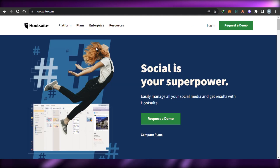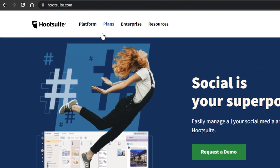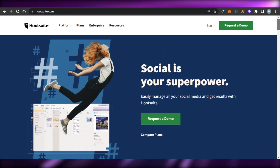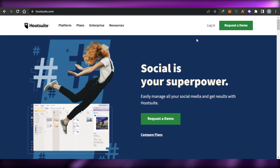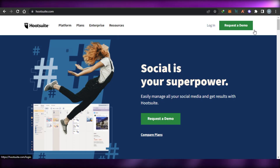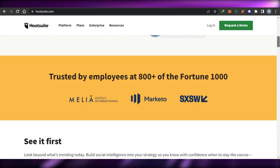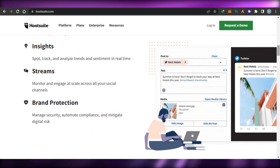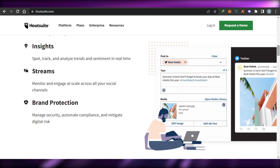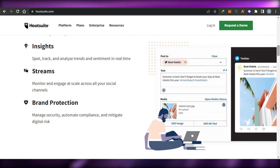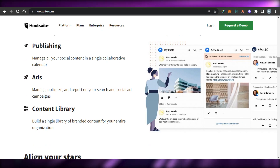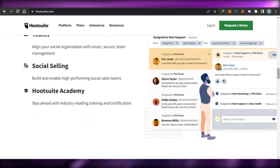Next on the list we have Hootsuite. Go to Hootsuite.com and you will land right here. Hootsuite has all the right features and tools for you to manage and schedule your posts on social media. It is an all-in-one, very easy to use, affordable platform. You can sign up with your Google account. We get insights where we can support, track, and analyze trends. We get streams where we can monitor and engage at scale across all social media accounts. We also have brand production, auto publishing, ads management, a content library, teams, social selling, and Hootsuite Academy.